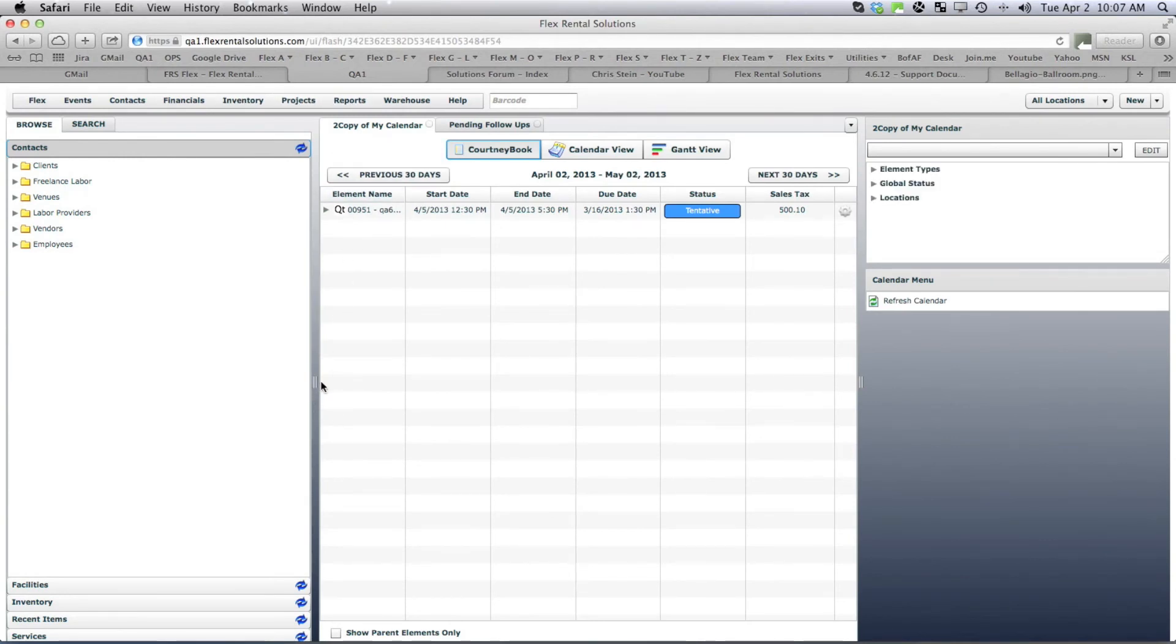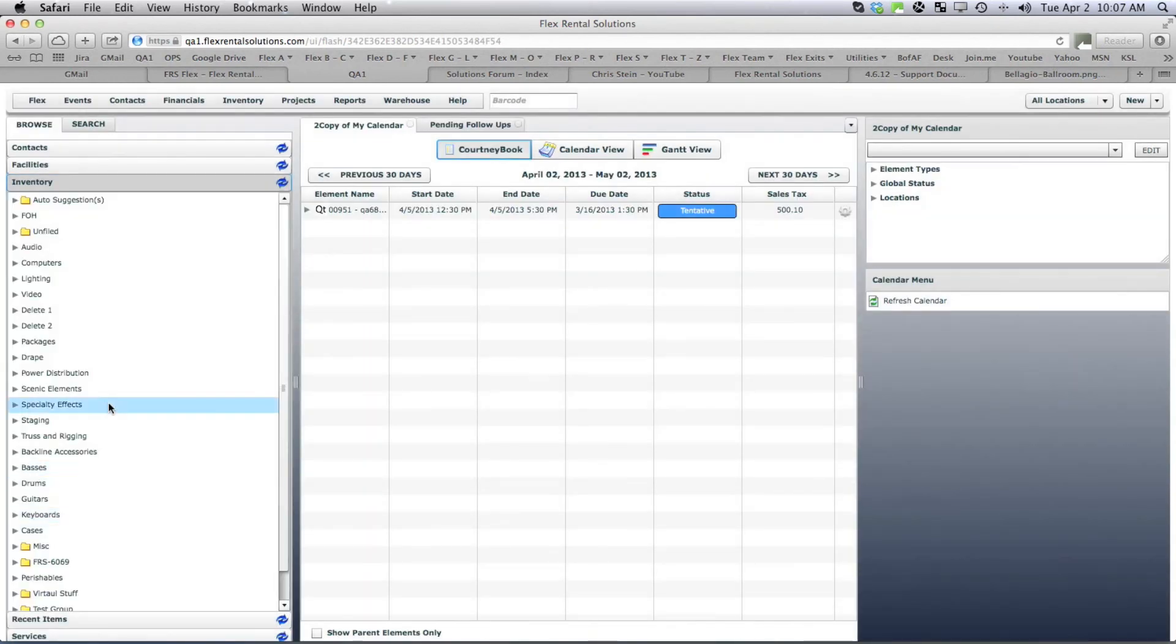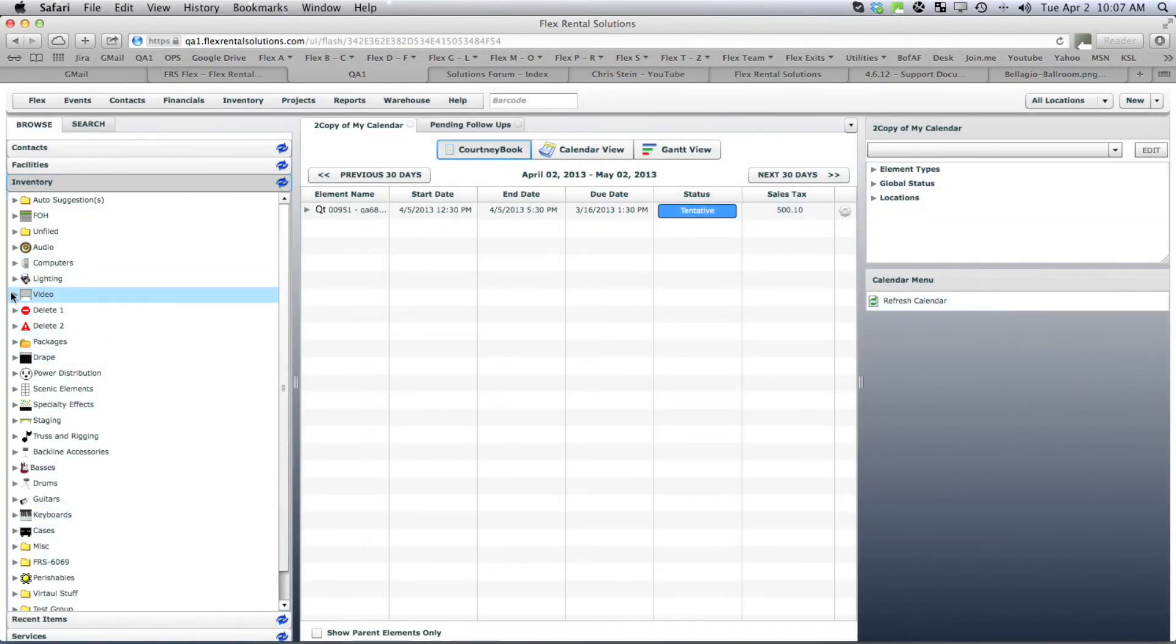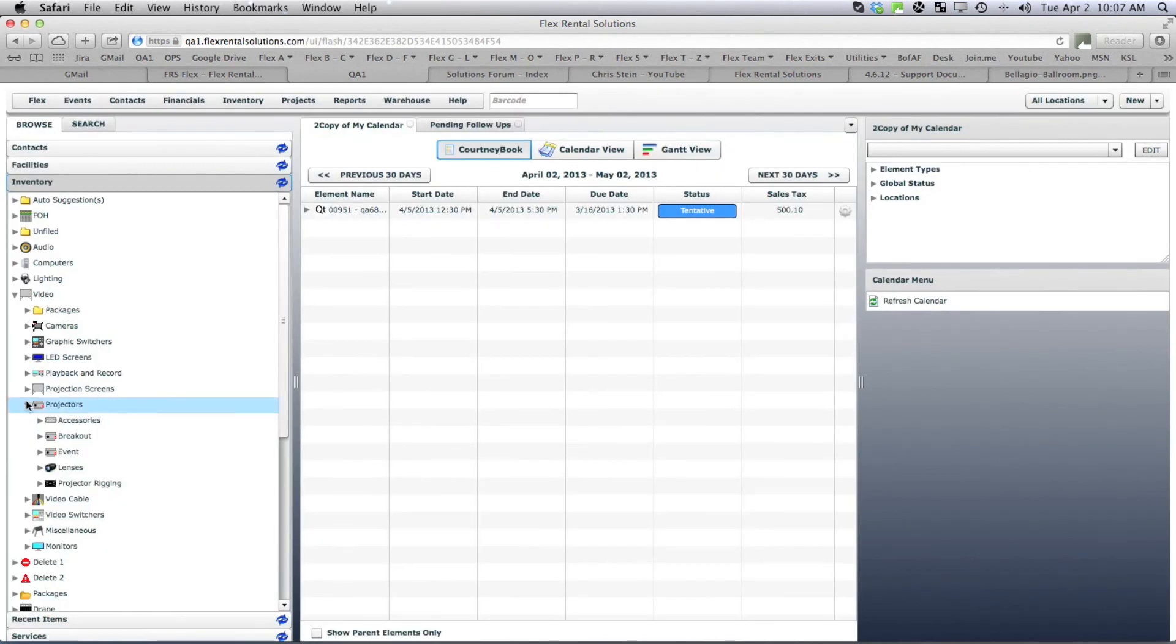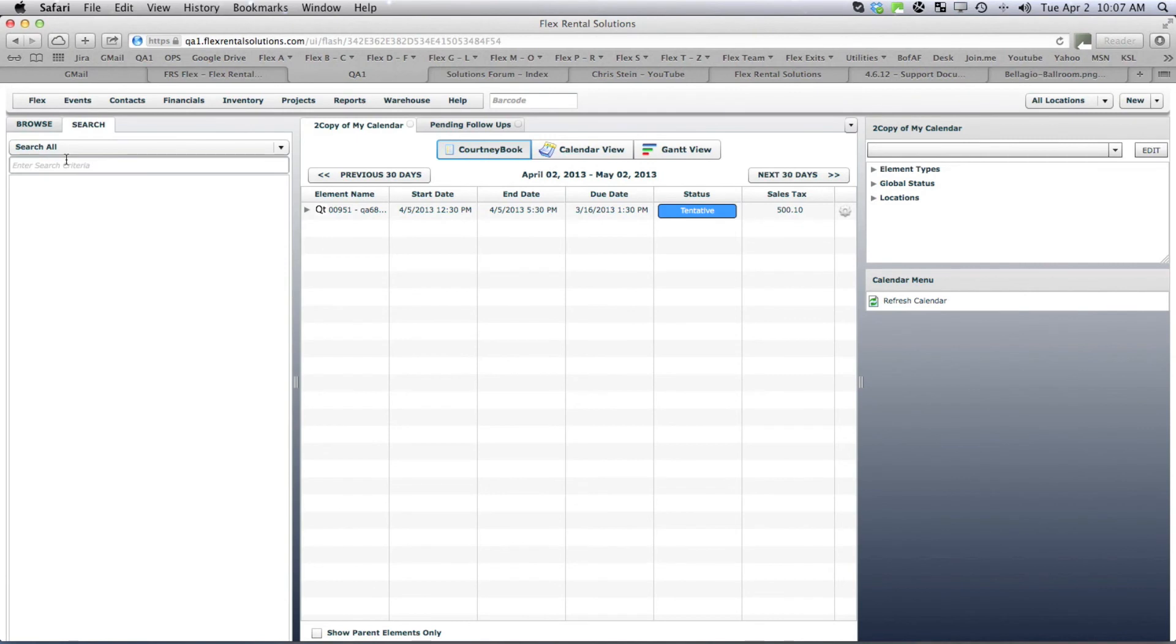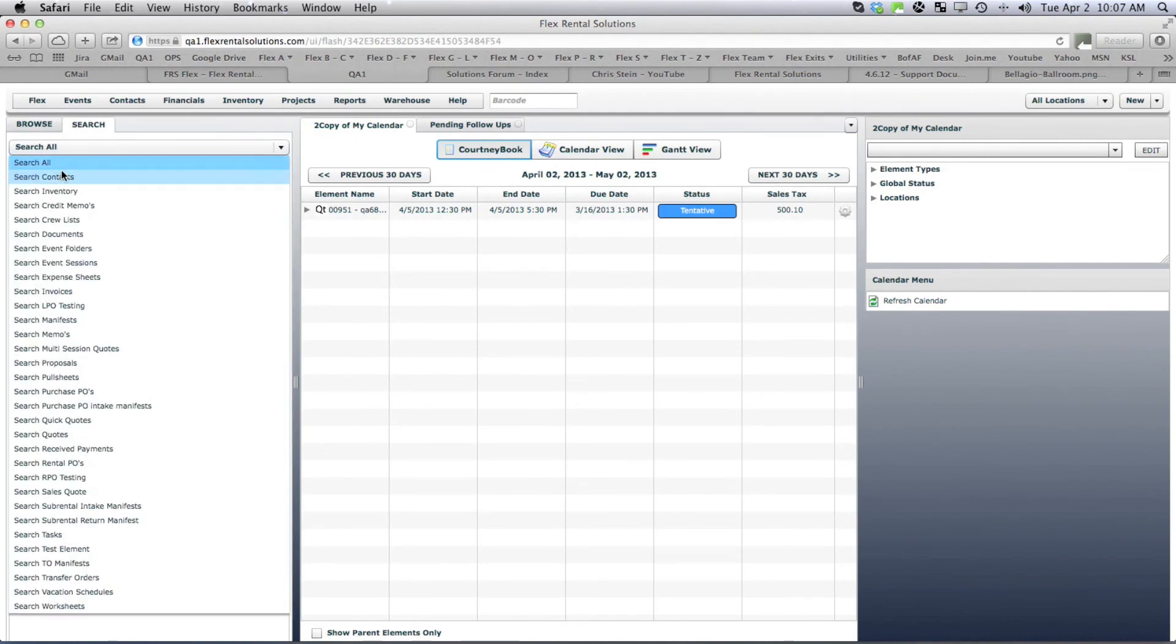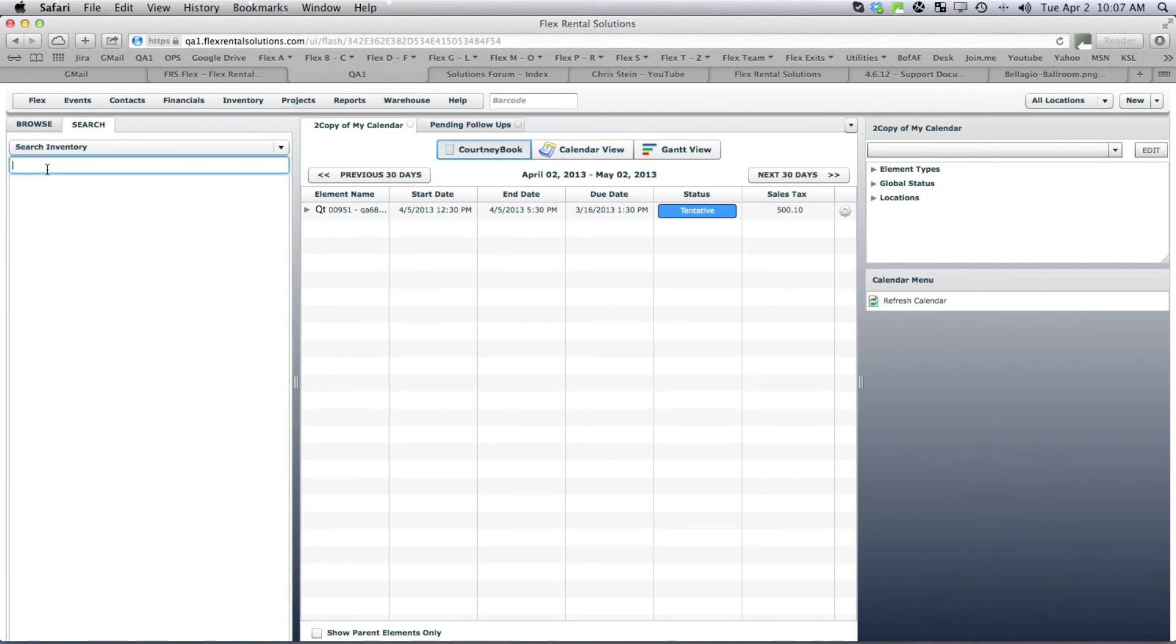So we're in as Bill Davies. And if we go under inventory, video projectors, you'll see that that item is hidden from him. And if we go under search and inventory, barcode R12, there is no results shown for him.